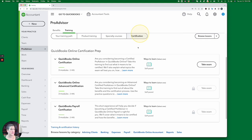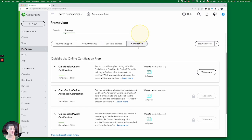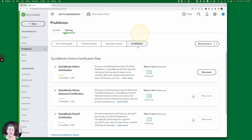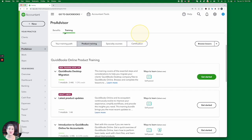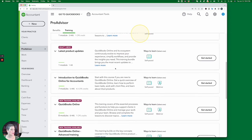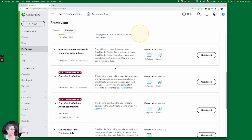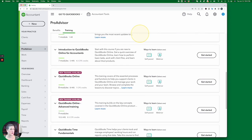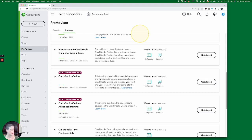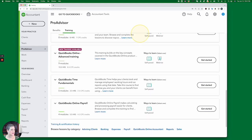Now, for those of us who are used to the regular training, you'll find that under Product Training. That's where you're going to scroll down. And right here is the QuickBooks Online training, the self-paced, or you can register for a webinar. There's the Advanced. And then there's the Payroll.